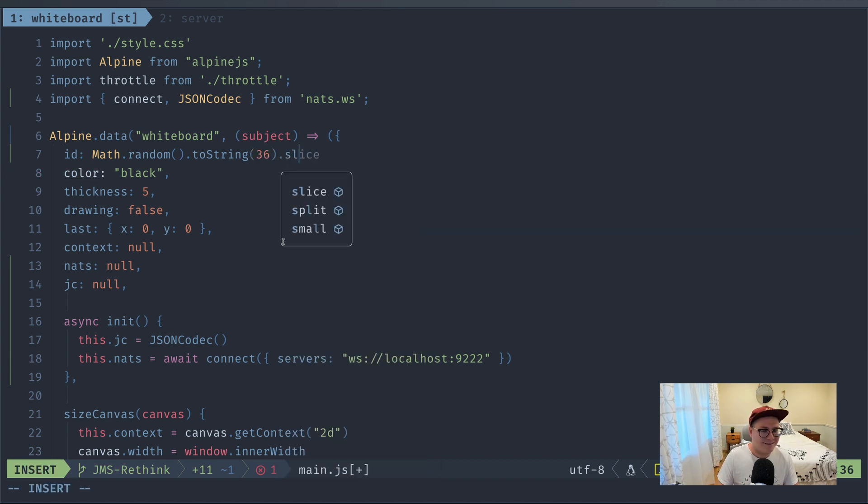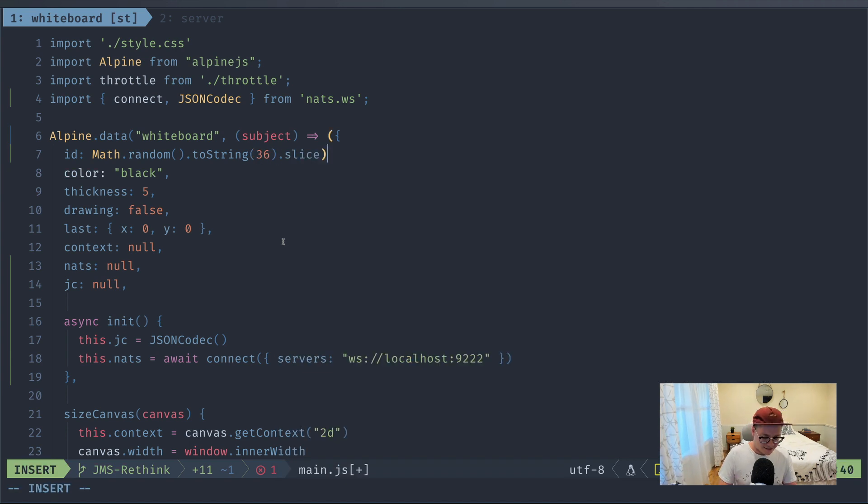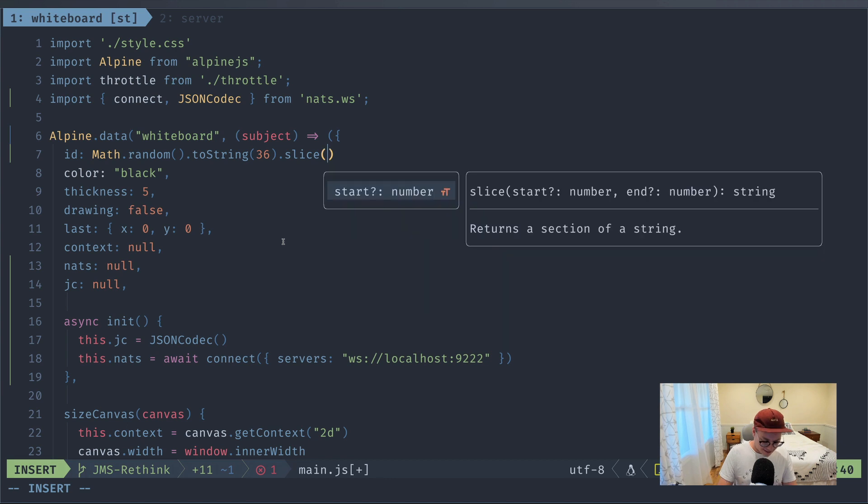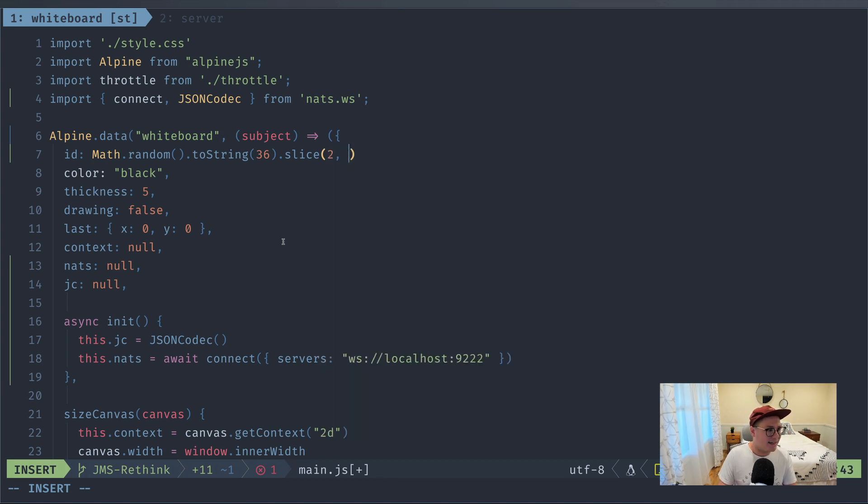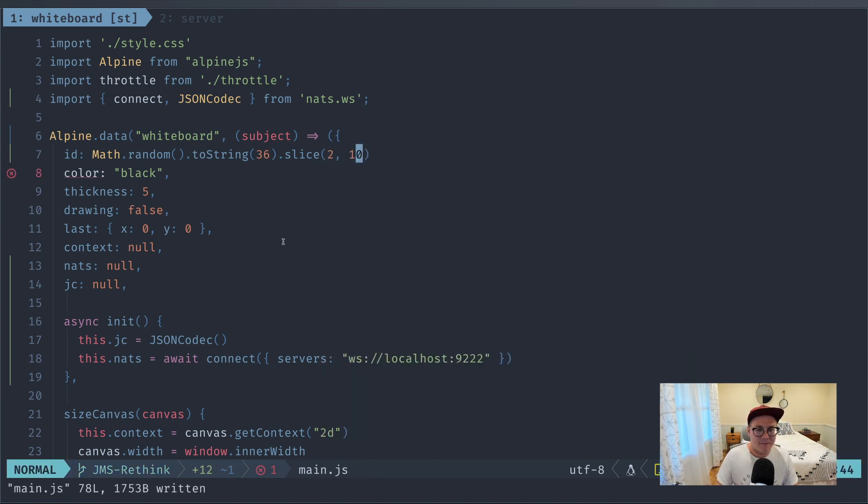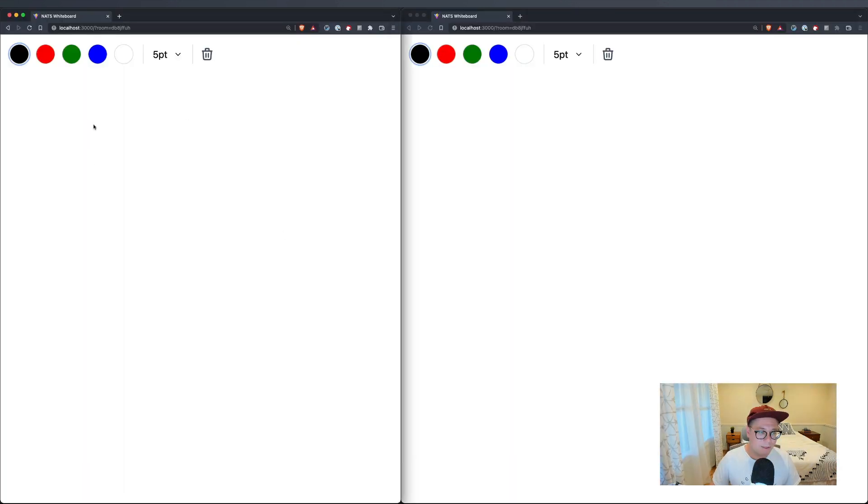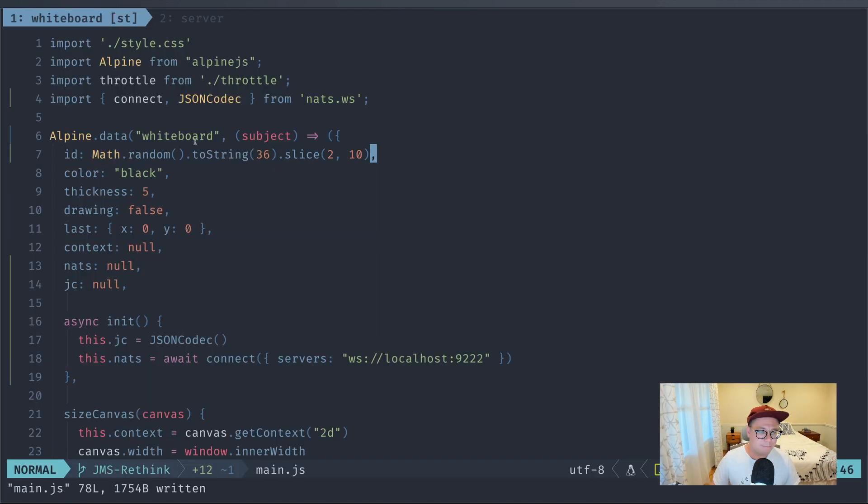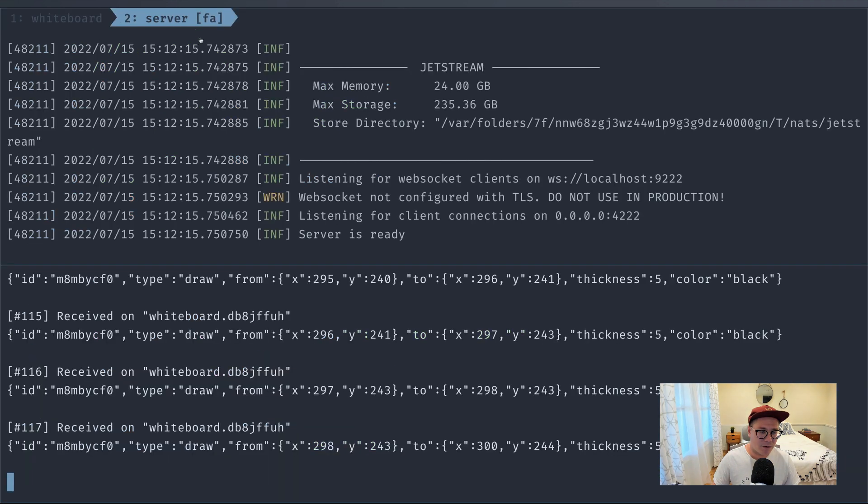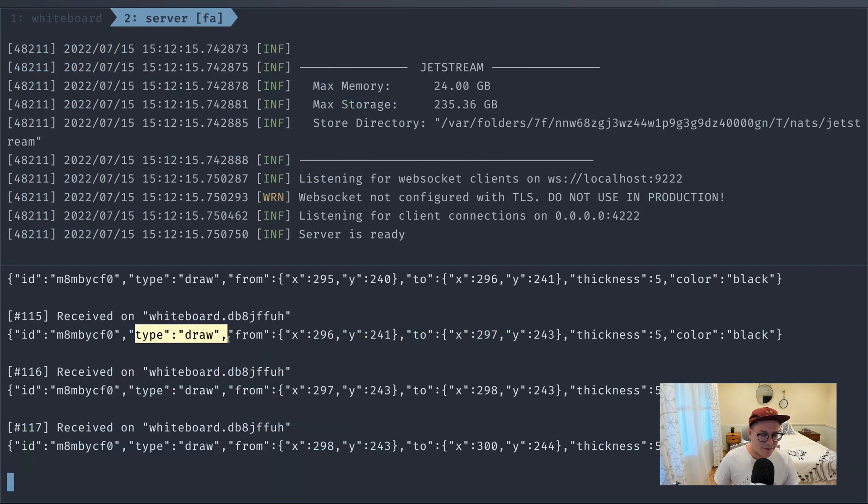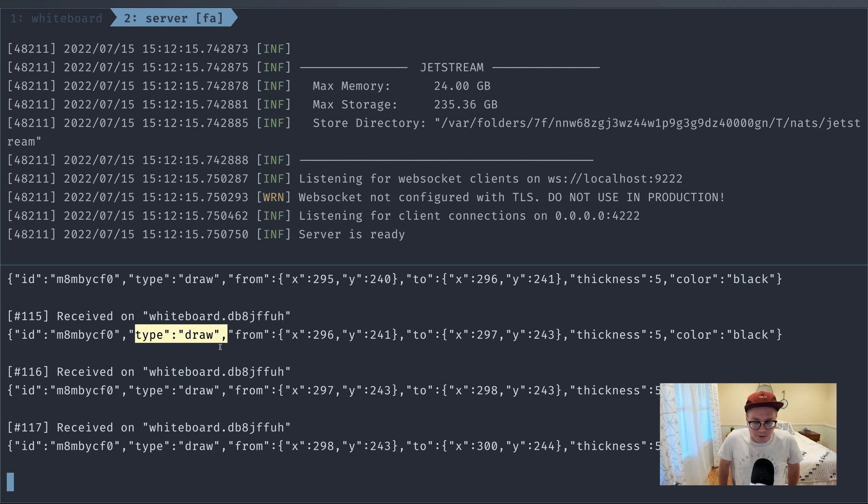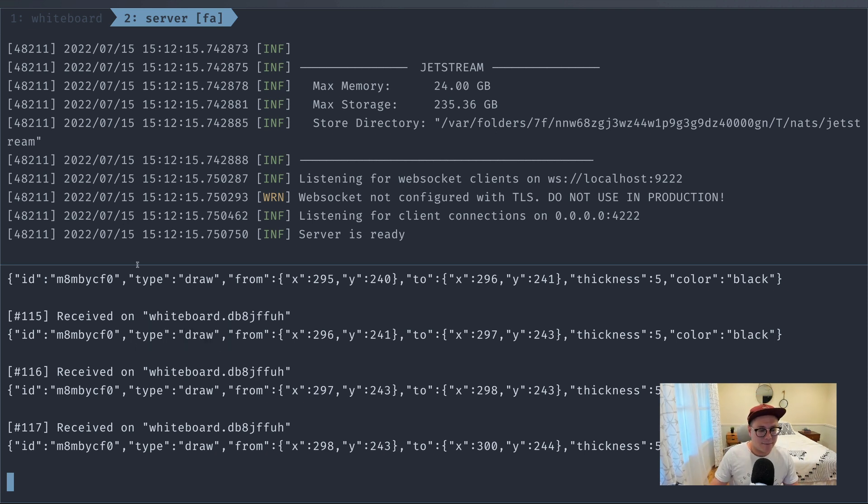So what we're going to do is we want to give this thing an ID of the player. And we could do this by, we'll just call this this.id. And we'll have to assign an ID up here. And what we'll do for this ID is we'll just do some math.random, but we'll make it a little bit prettier. 36 and give it, I don't know, it should be like eight characters or something like that. I think that should work. Okay.